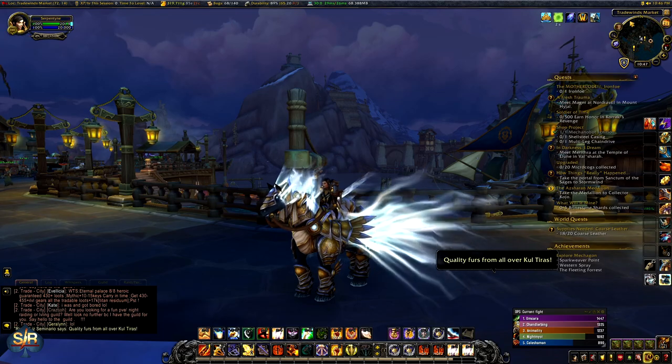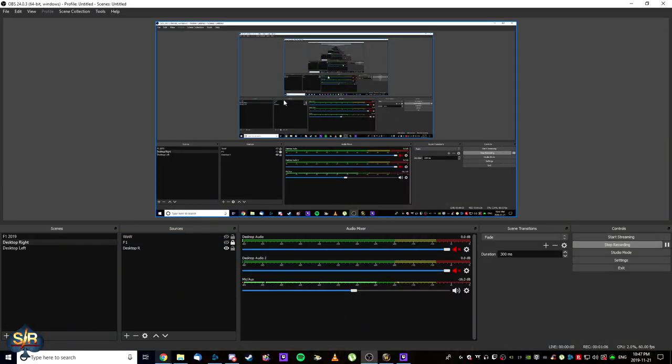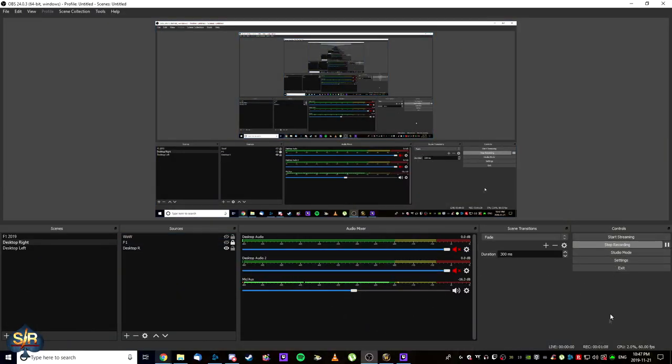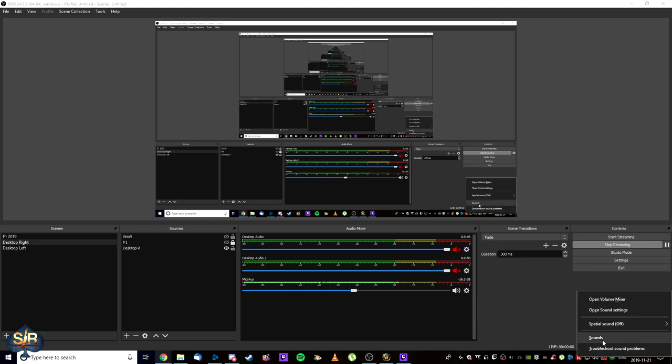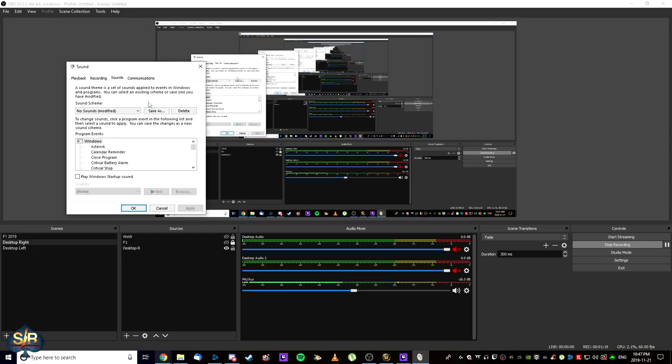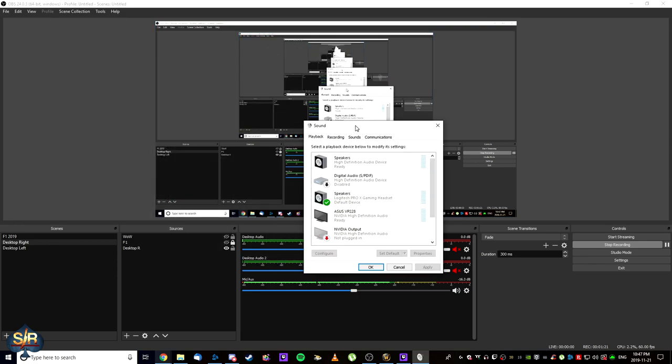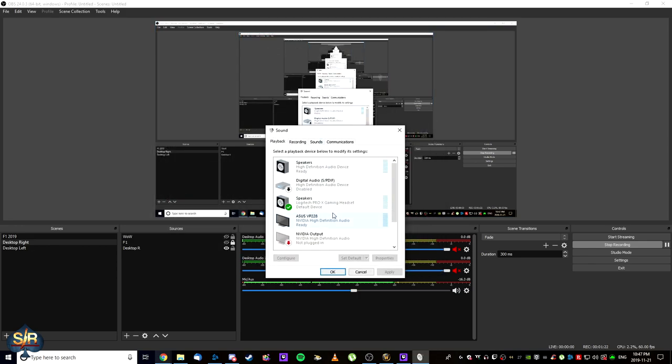So, without further ado, let's get into it. I'm going to drop back to my desktop. We're going to come down to the bottom right-hand corner where your speakers icon is on your taskbar. Again, you need to be running Windows 10 and you should be able to follow along just fine with me. We're going to go to sounds. In sounds, you have a few different tabs but we're going to go with playback.